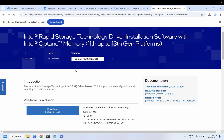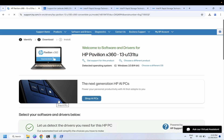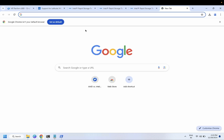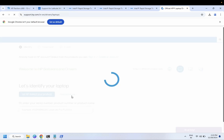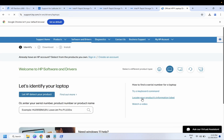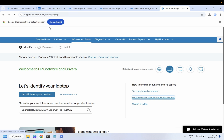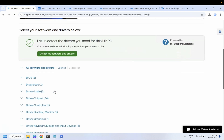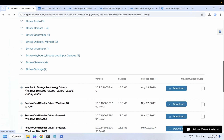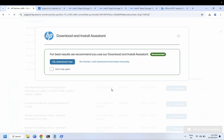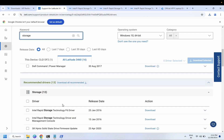That is the first method. This should resolve the issue in about 80% of cases. If it doesn't work, go to the manufacturer's website and enter your laptop's serial number. For example, if you are using an HP laptop, enter the serial number — you can also find it in the BIOS. Then search for the Intel Rapid Storage Technology driver and download it.